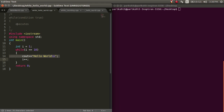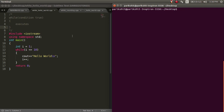Let's learn how to use a while loop first. While is an entry control loop, i.e. we enter the loop only if the condition of the while loop is satisfied.